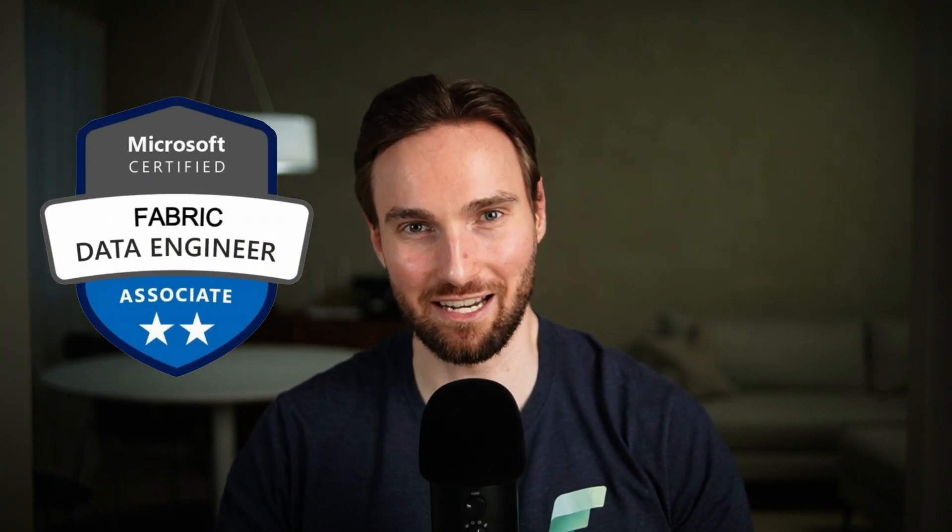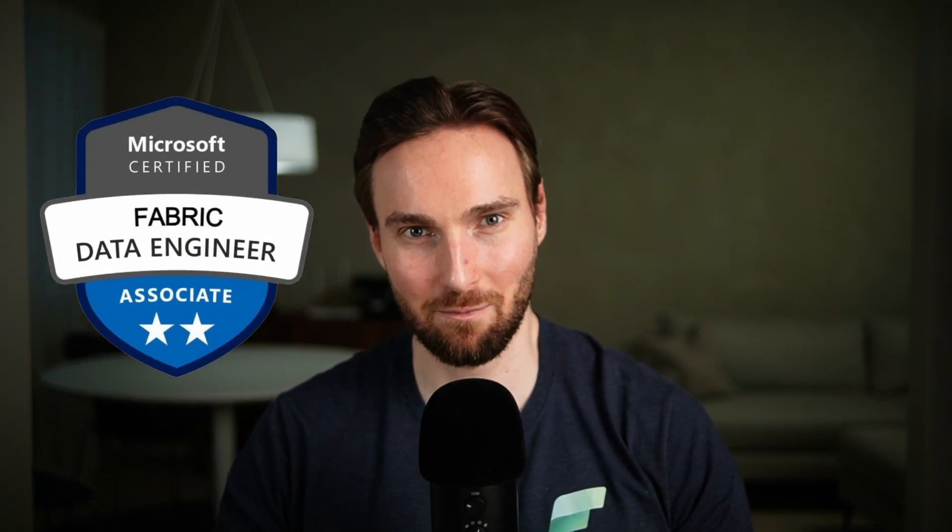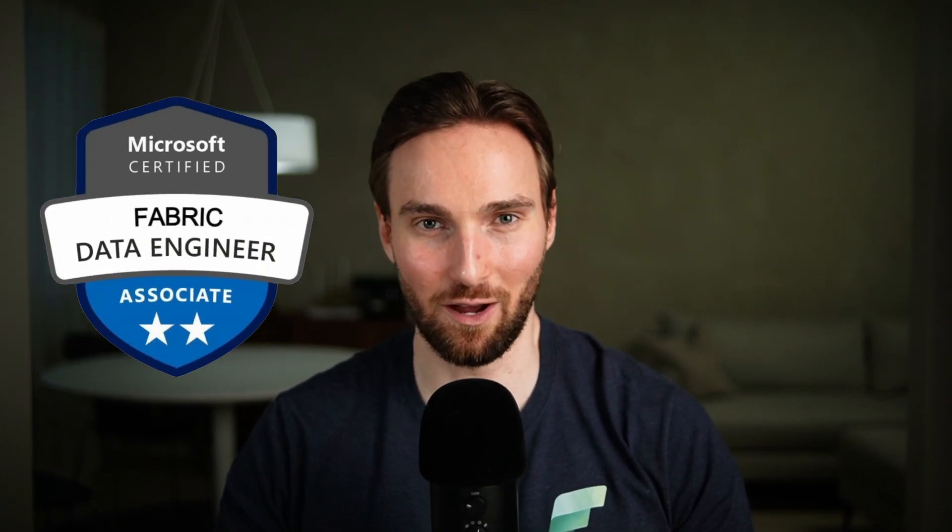Do you want to level up your data engineering skills and crush the DP700 exam? You are in the right place. In this video, I will show you an awesome opportunity to learn live with me and other Microsoft professionals, and get one step closer to that shiny DP700 badge. And guess what? These sessions are completely free. Stay tuned.